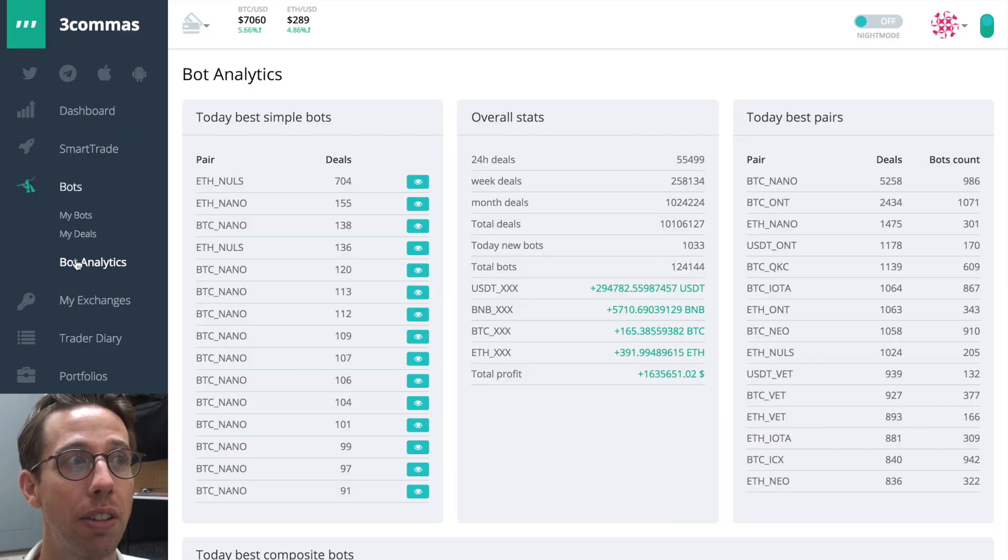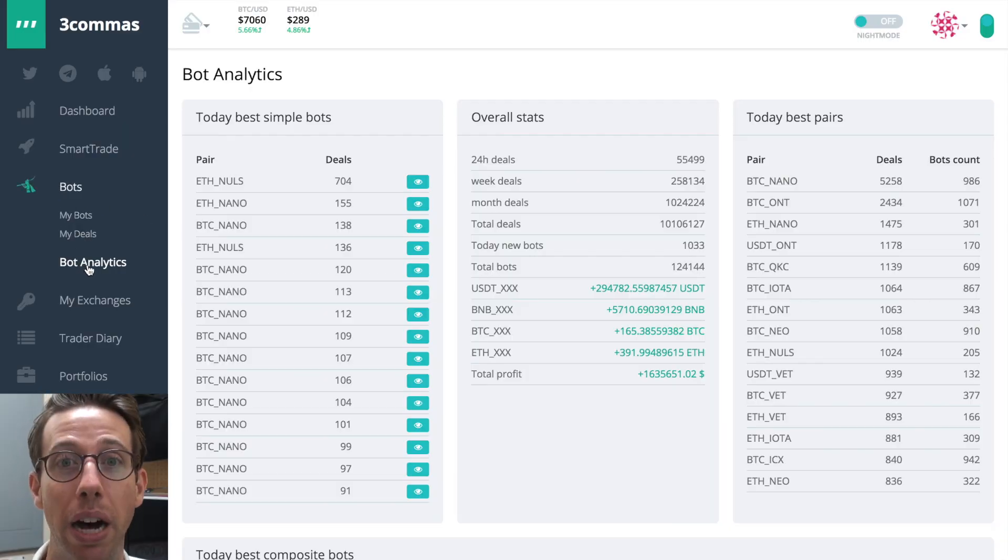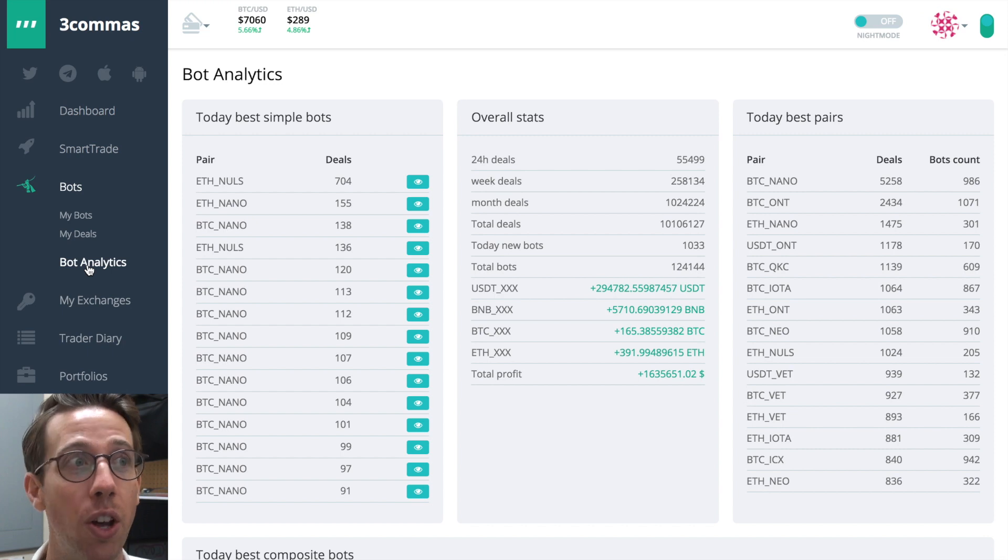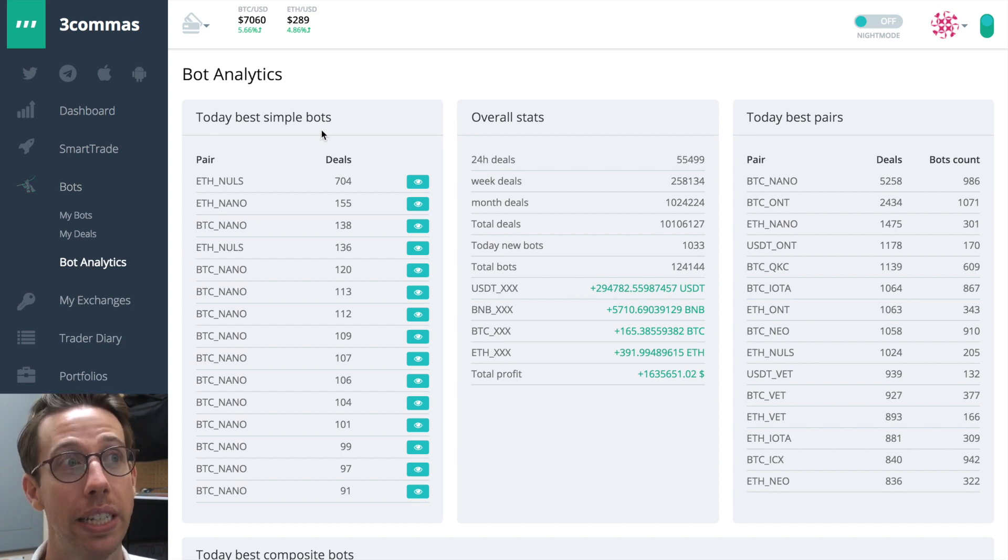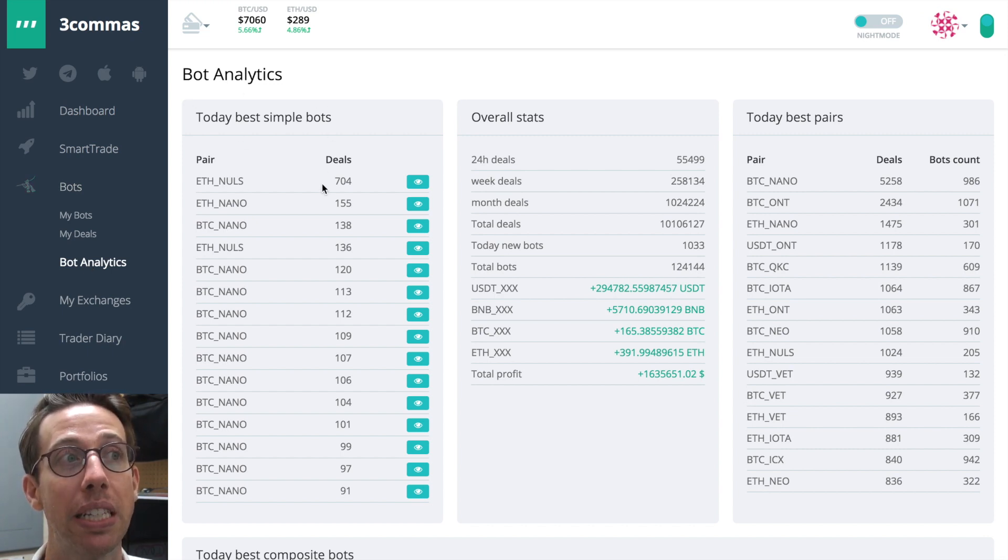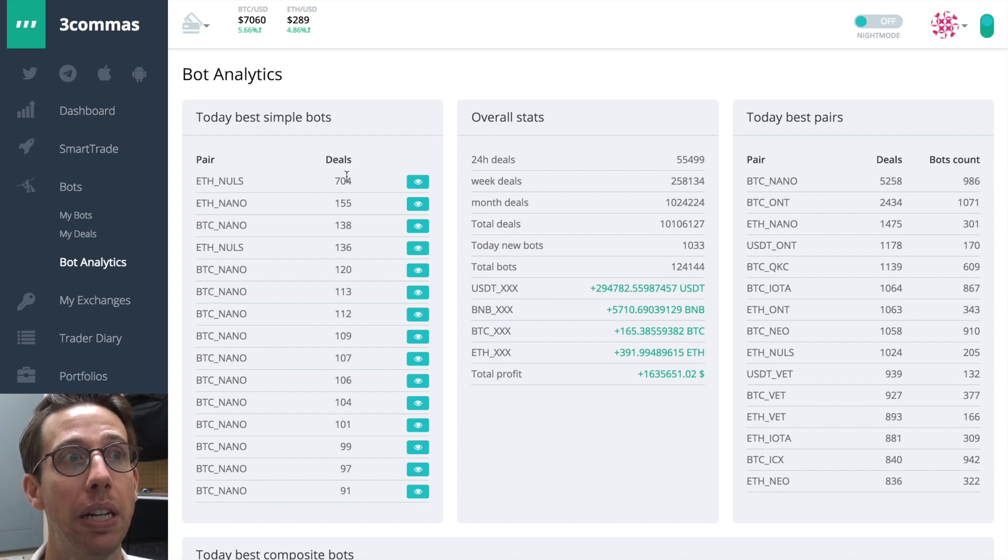You do actually. If you go to the bots section, the very bottom option is bot analytics. When you click on it, you're going to see today's best simple bots and how many deals these bots have opened up.